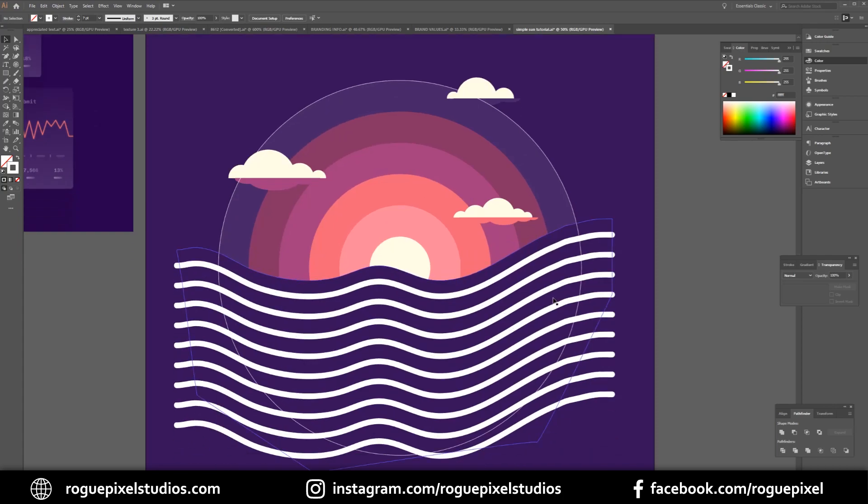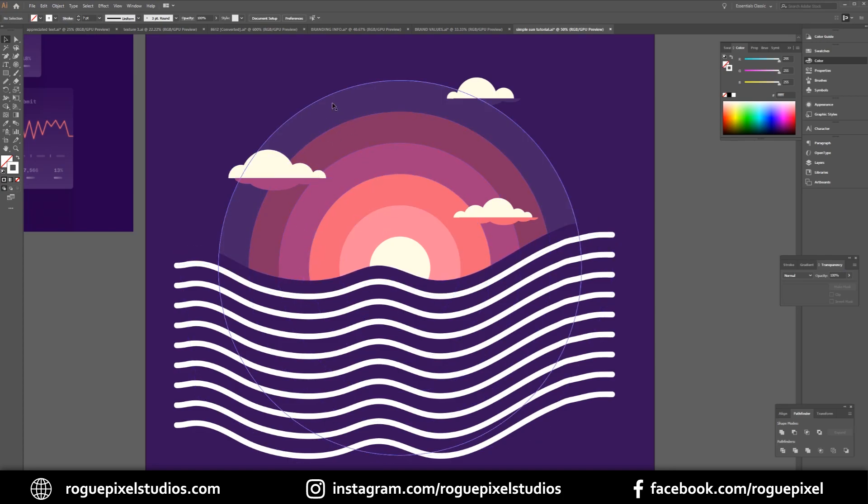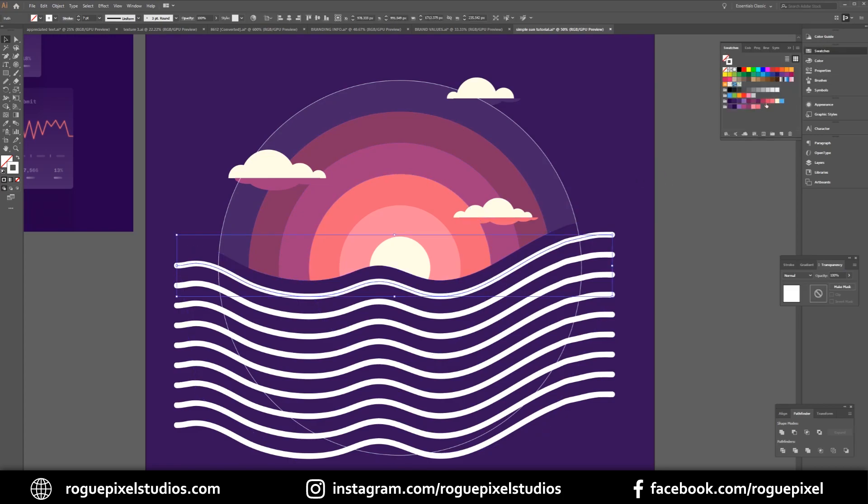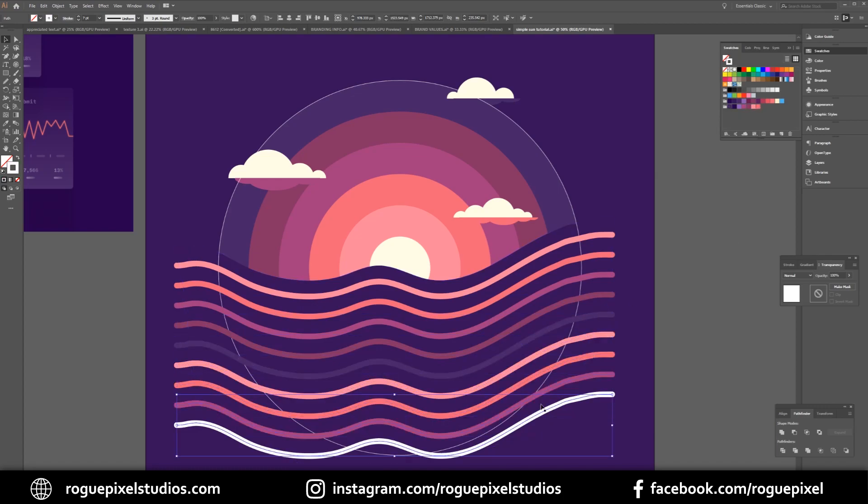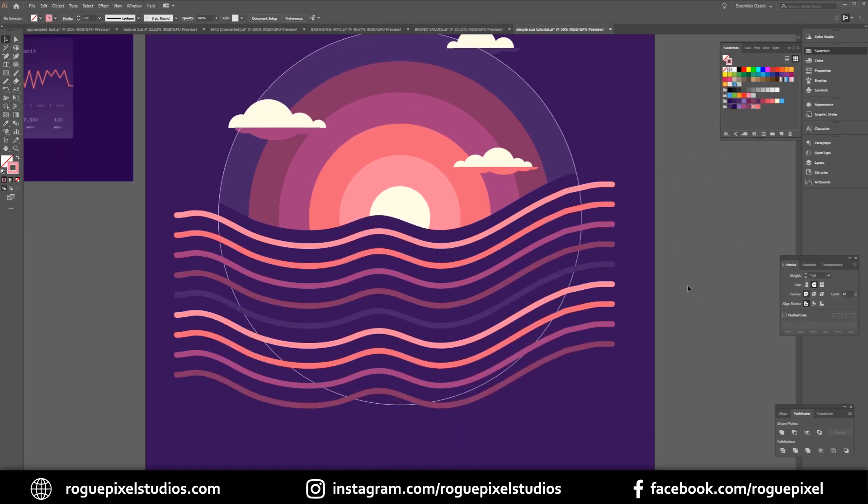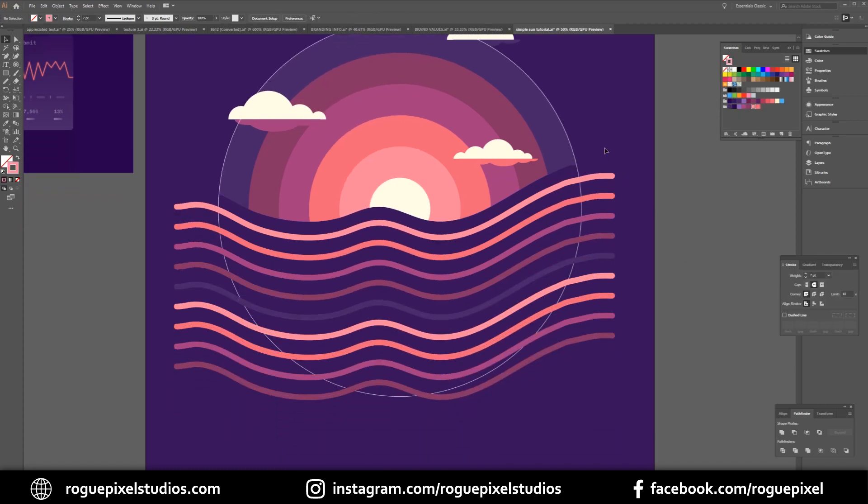Now we have our basics in place. All I want to do is make sure that these lines of the sea match the colors used in my sunset. So we'll start with the top one, I'll go into my swatches and color it appropriately and continue all the way down.